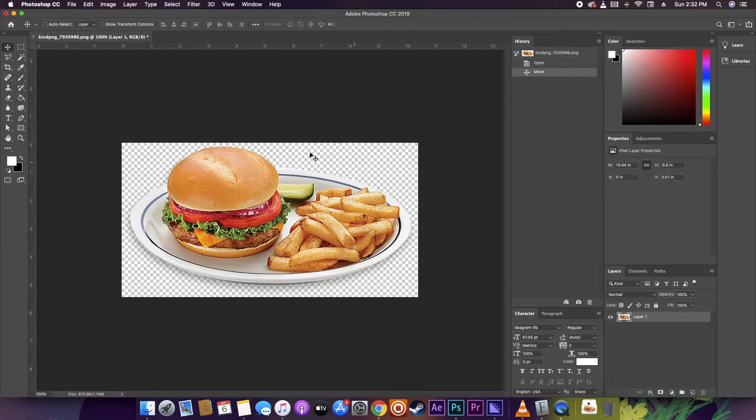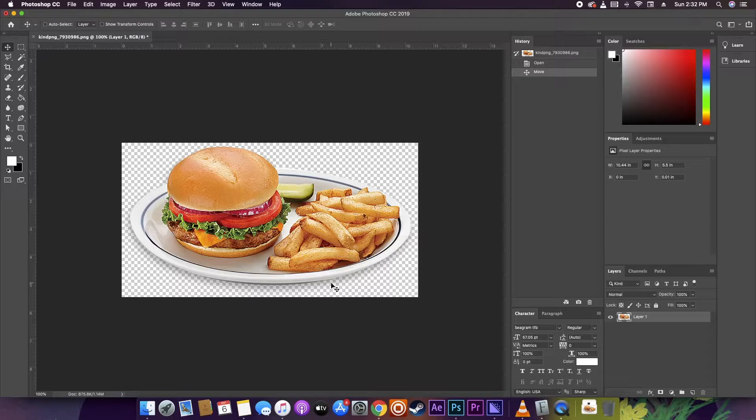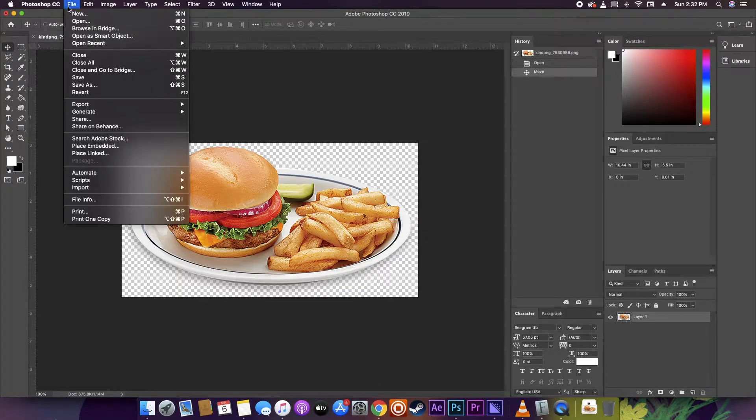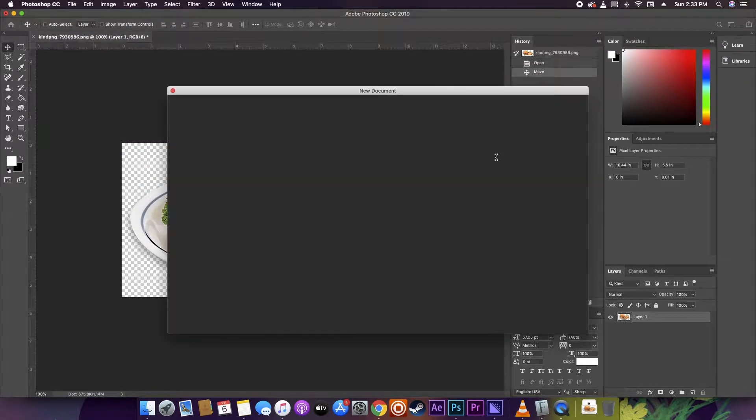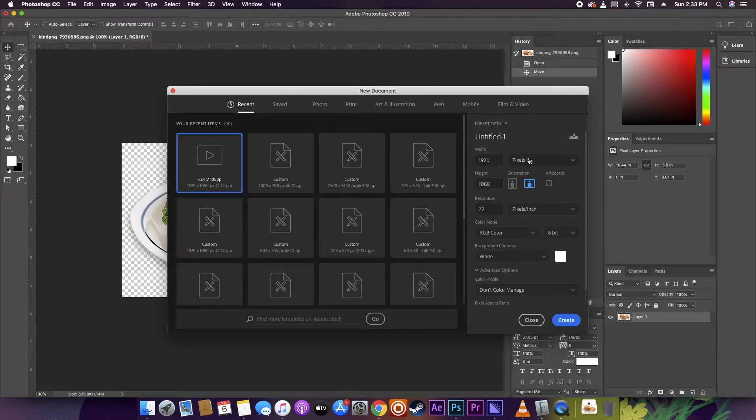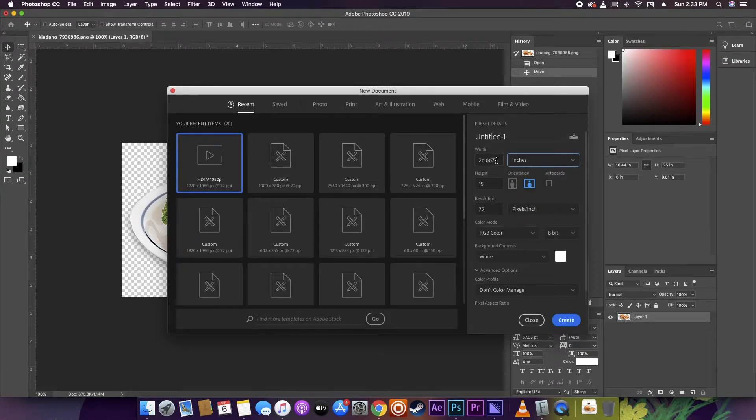First thing you're going to want to do is get the photo that you want to cut out. If you aren't sure how to do this, I have a video on how to cut backgrounds for photos right here.